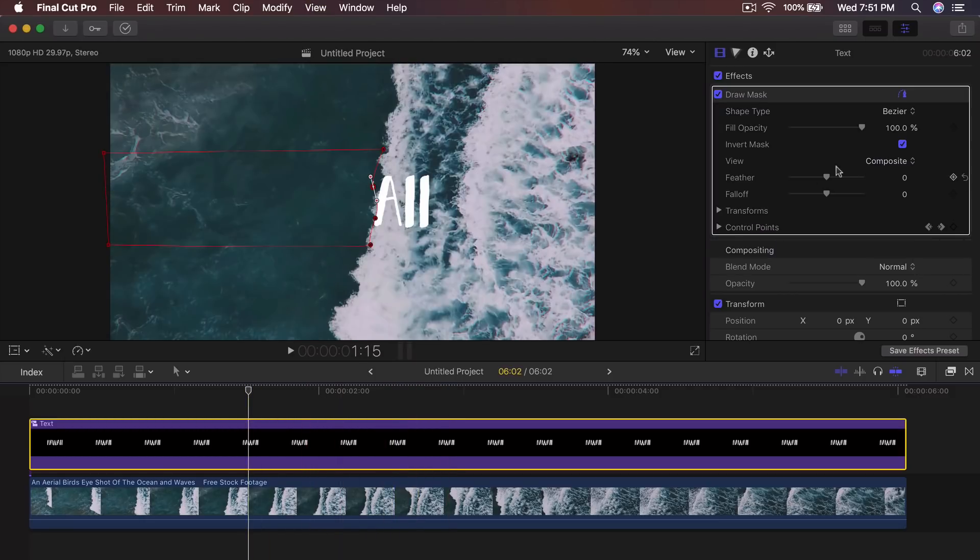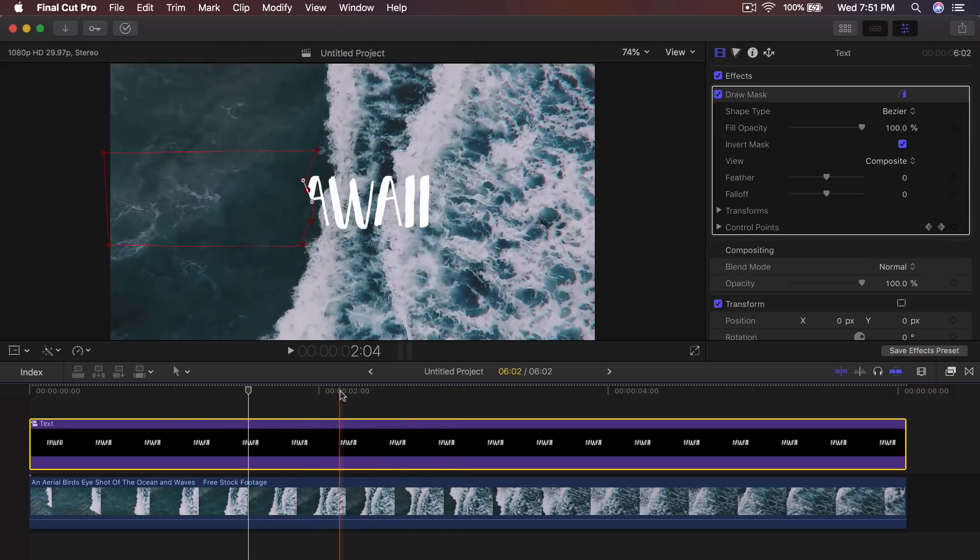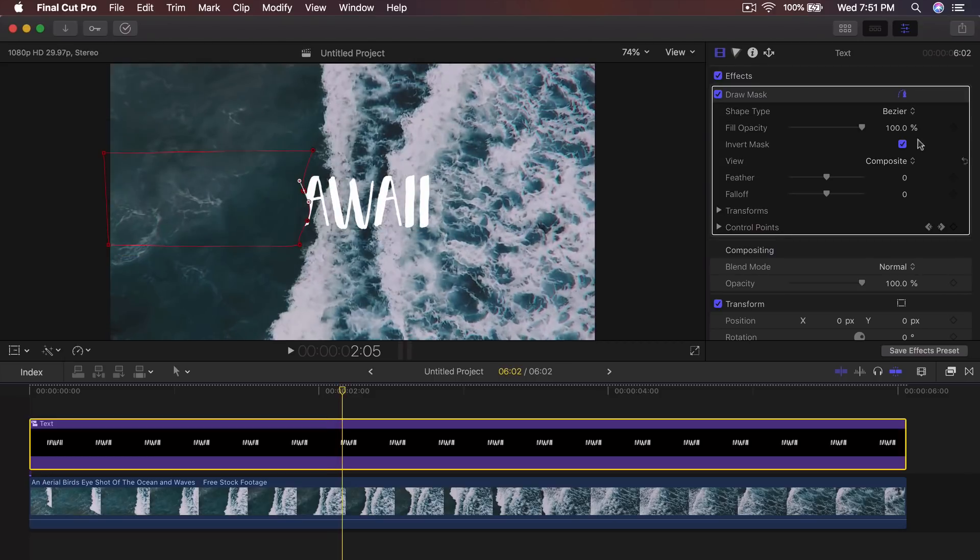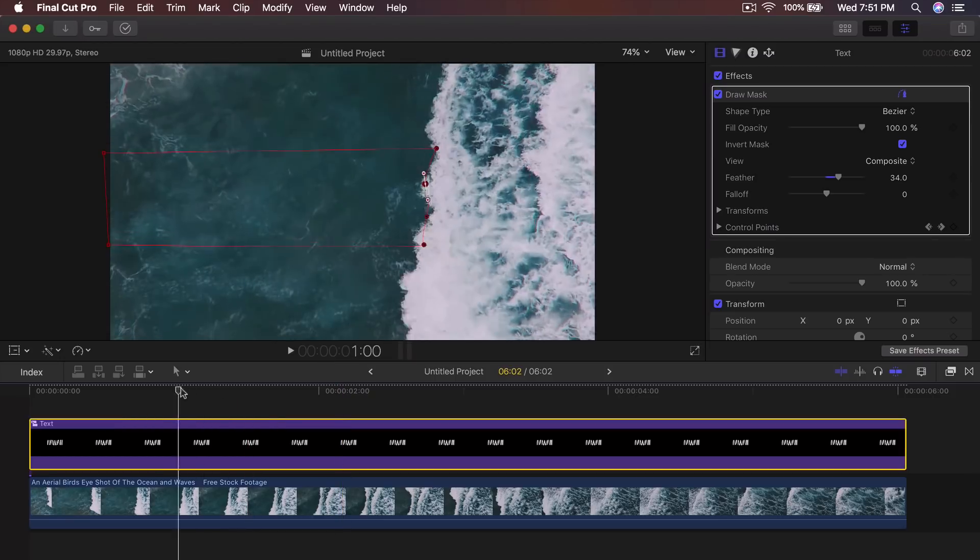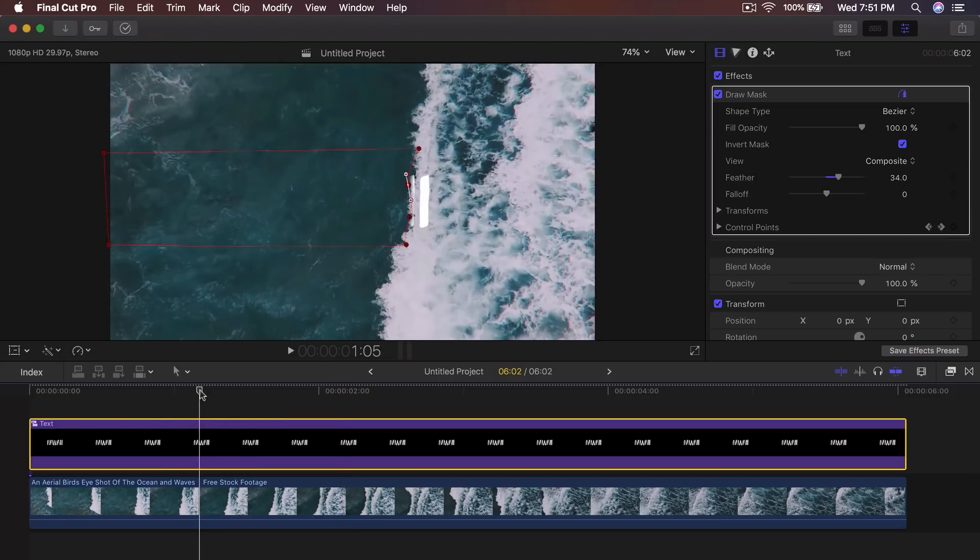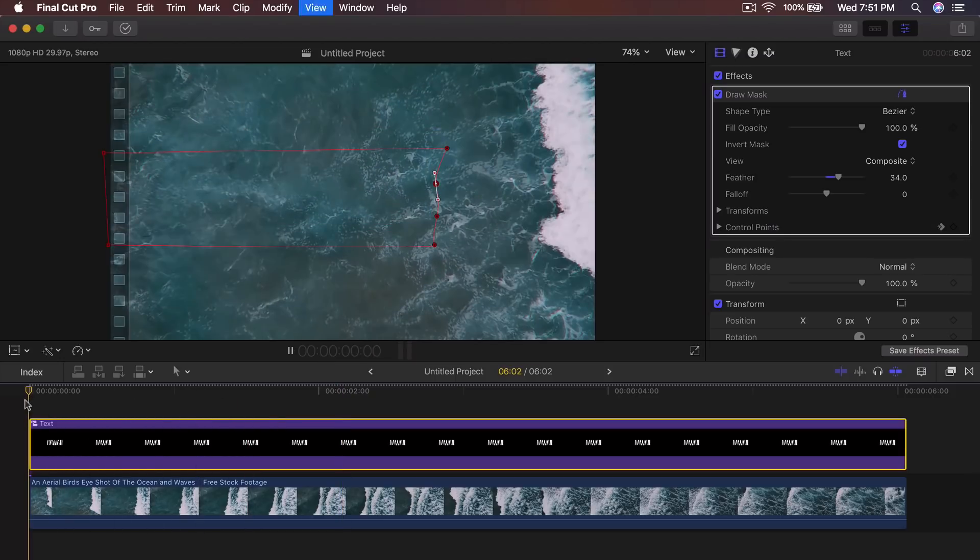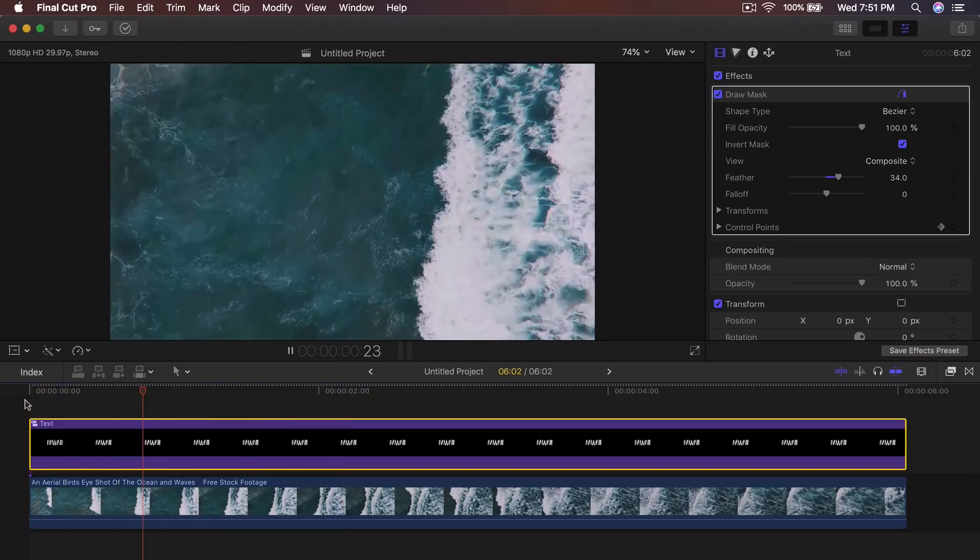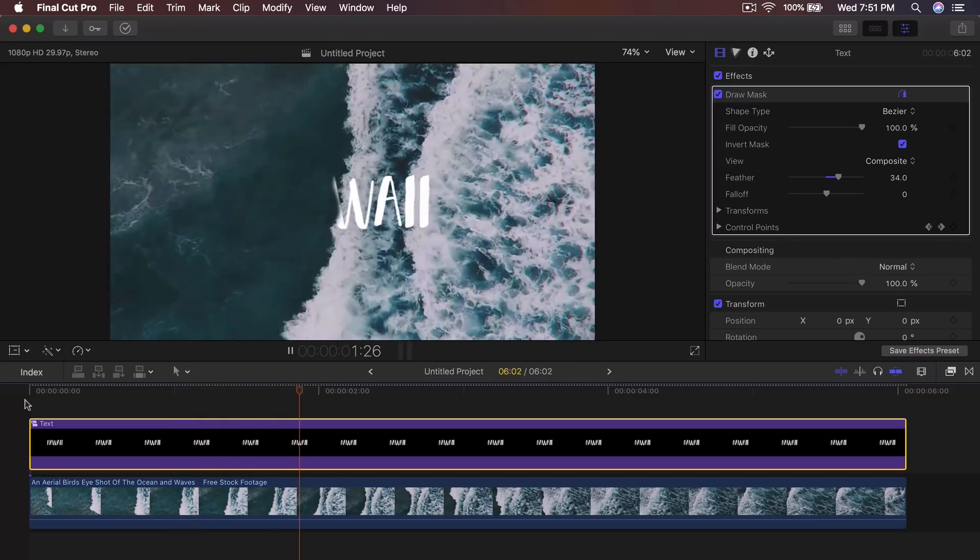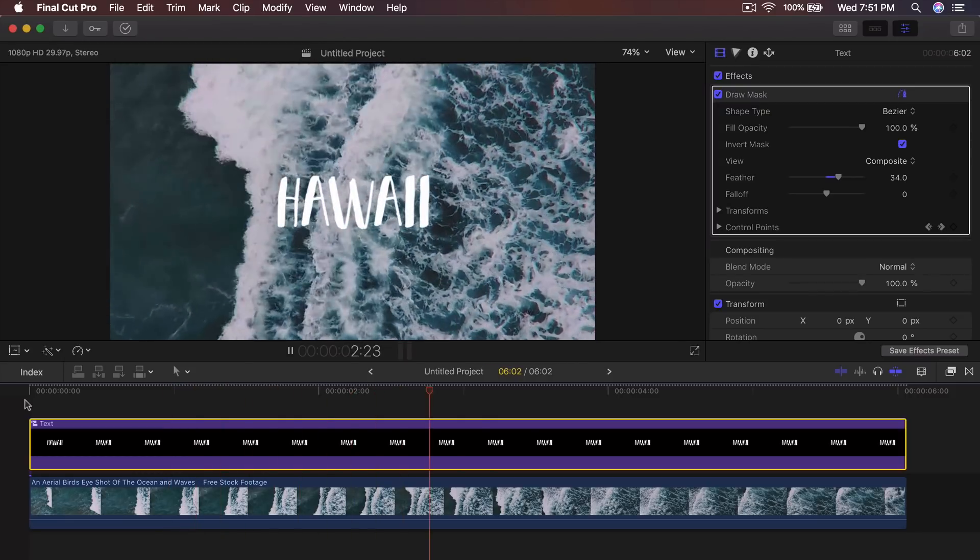And then all you got to do now is we don't have a feather. So it looks very choppy. You want to create a feather. So we're going to increase this around 30, depending on how drastic you want this to look. So now if I push play, you're going to notice that's a lot smoother and cleaner.